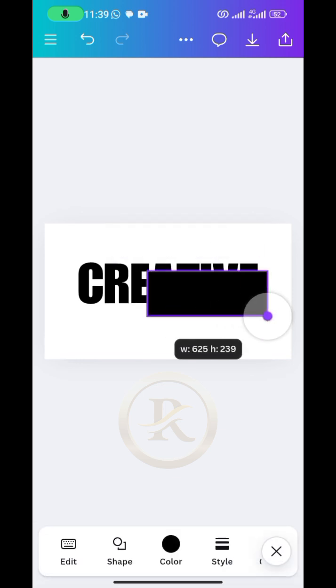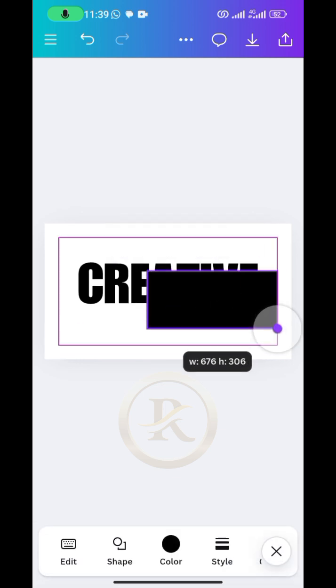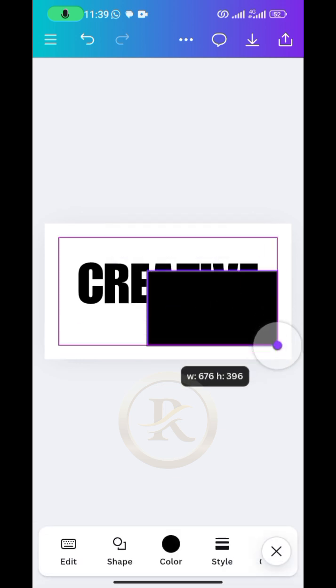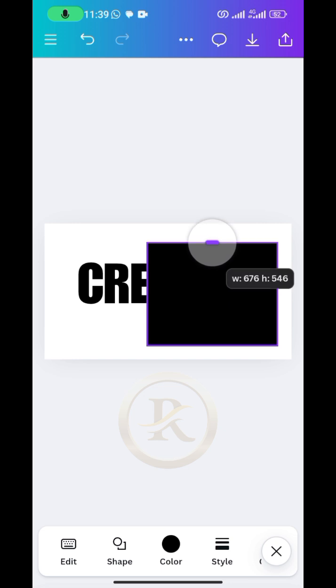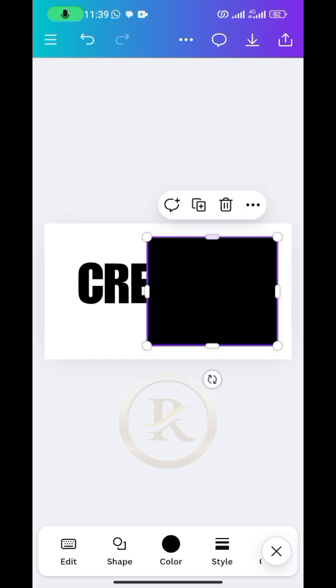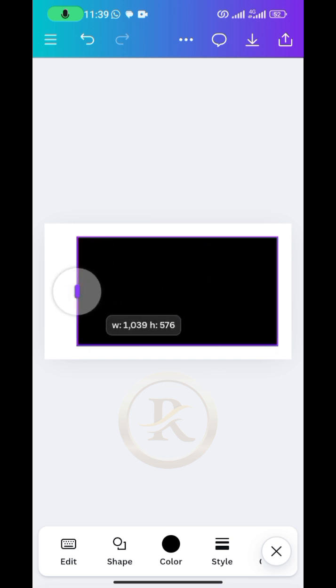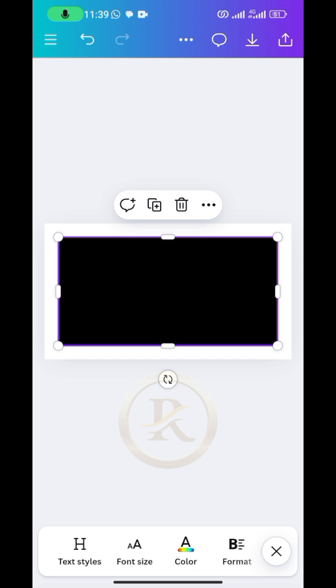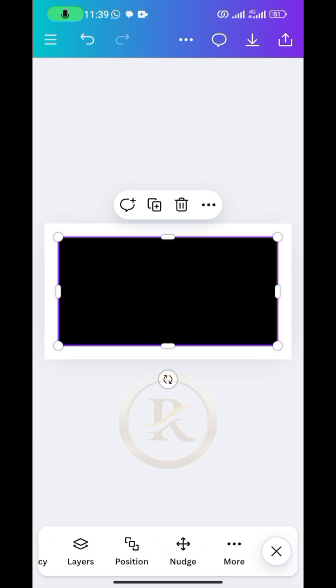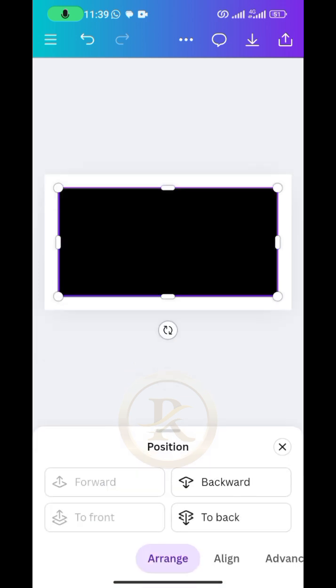All right, so close that and then you can resize it properly the way you want. I just want it to spread around the text and that's all I want for now. So I will send this to the back so that I can see my text.